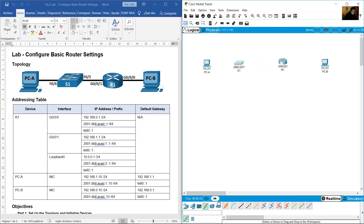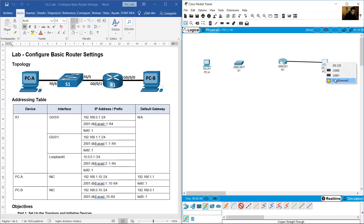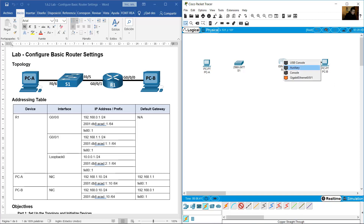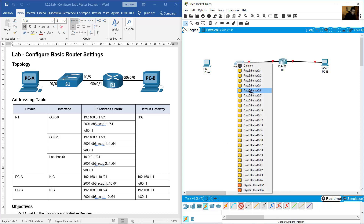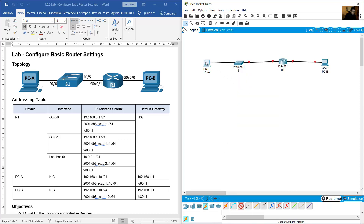Use copper straight-through cables for connections: from GigabitEthernet 0/0 to PCB, from GigabitEthernet 0/0/1 as a demo, and from FastEthernet 0/0 to PCA.